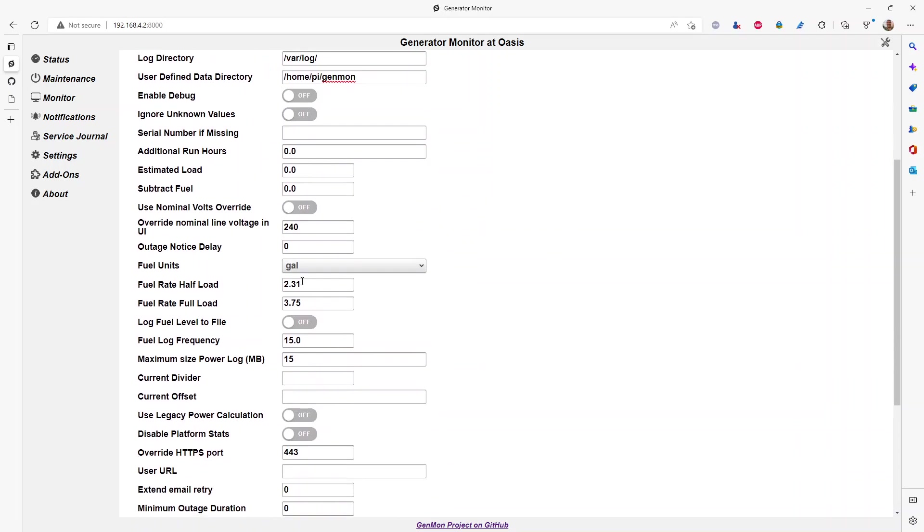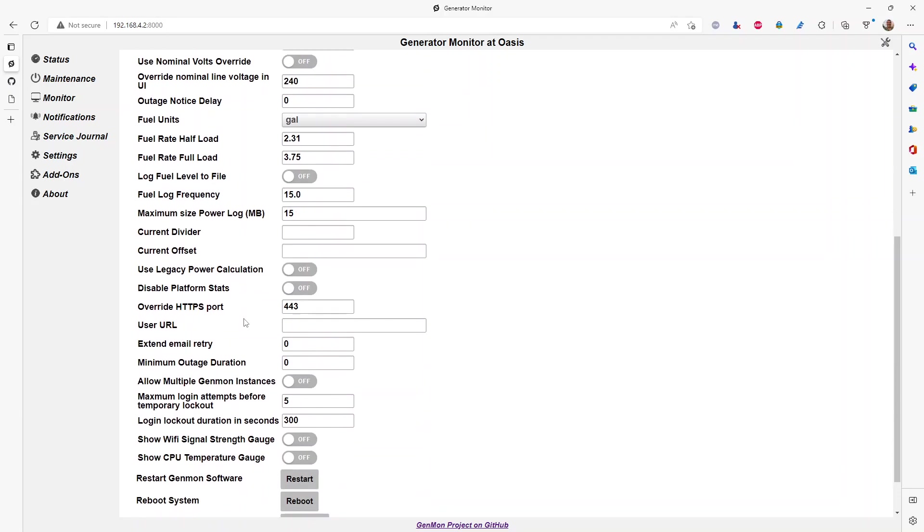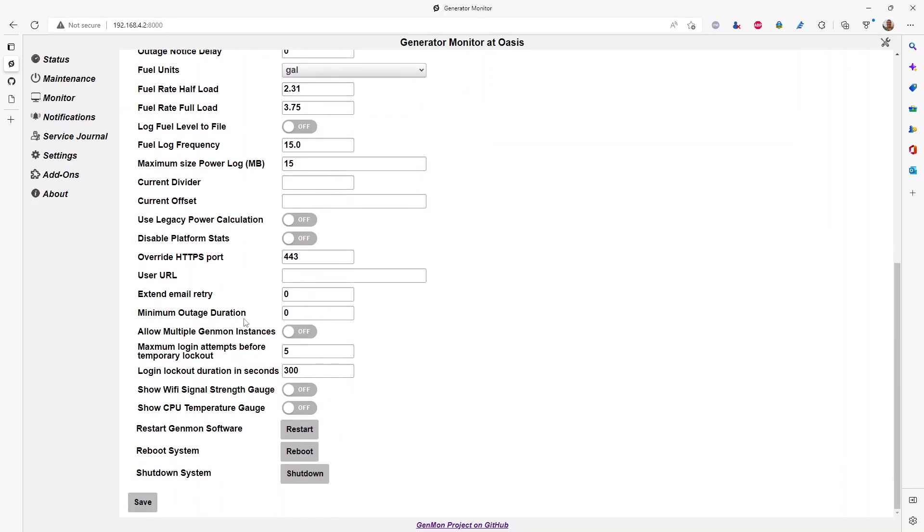While you're in here, if you do have the consumption data for your generator, if you're on propane or on a limited fuel source, feel free to enter that here. It can save you from having to click a second time.